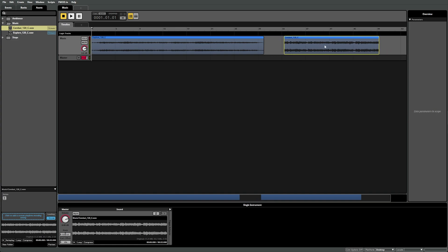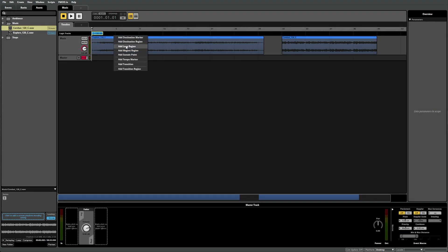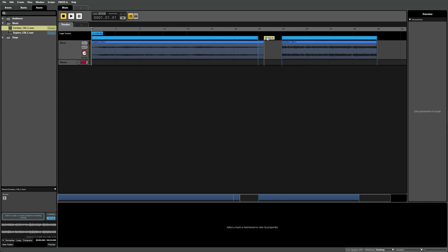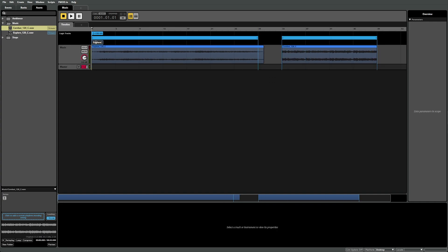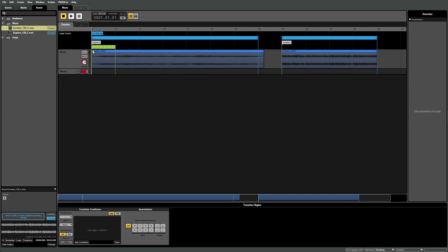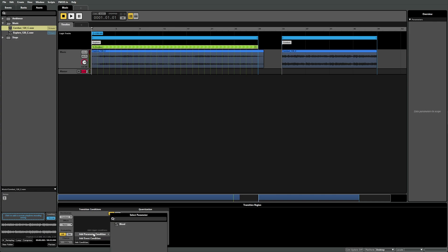Next, using what we learned in video four, we can set up our logic track by adding a tempo marker and setting it to 150 BPM, 4-4 time, adding loop regions to the two instrument regions, and adding markers at the start of exploration and combat tracks accordingly. Next, let's add a transition region under the exploration loop region. Set the transition region's destination to the combat marker and set quantization to one bar. Lastly, let's set up the trigger condition. As mentioned previously, we want a discrete parameter value, so select add condition, then add parameter condition to see the parameter selection dialog.